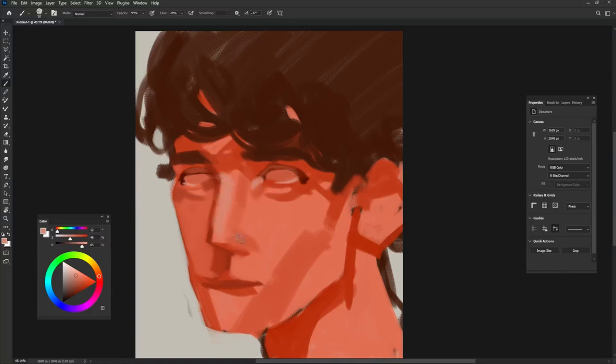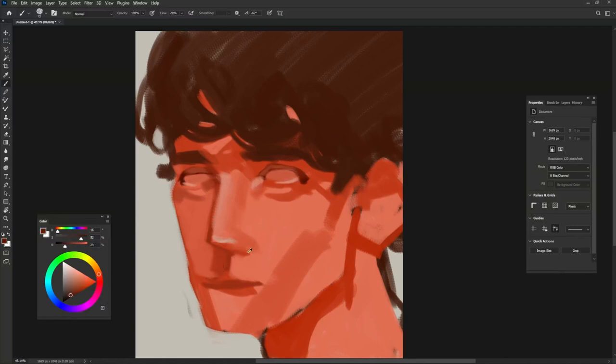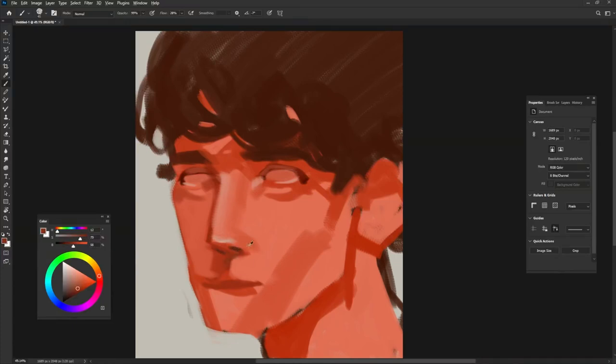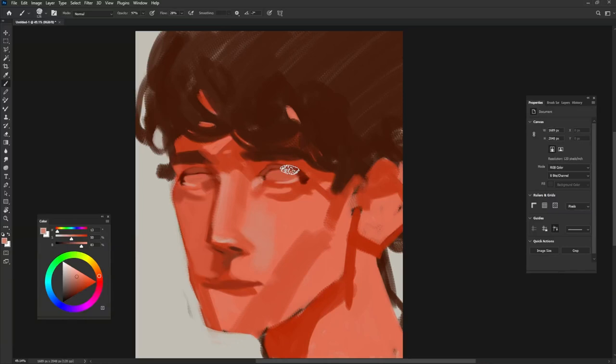The brighter parts or the highlights are the last things that you draw. You start with the shadows and mid-tones, then move towards the lights.